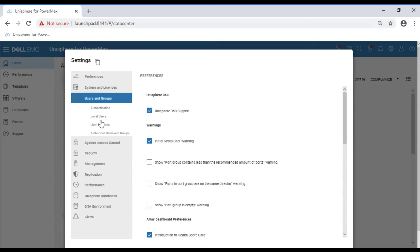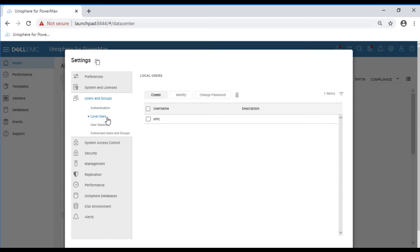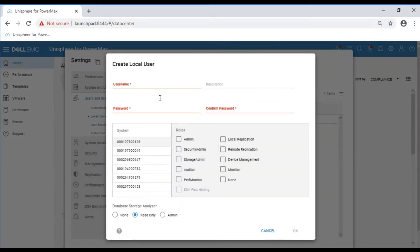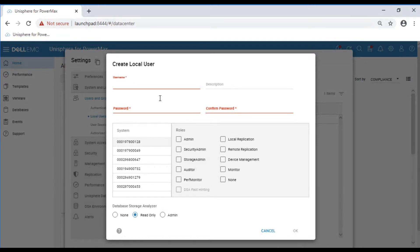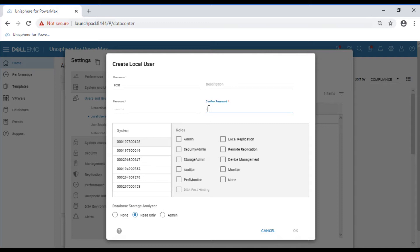For this video, we're going to use a local user. Once we select local user, we can create a local user. We're going to put in a username, a password to associate with that username, and confirm that password.